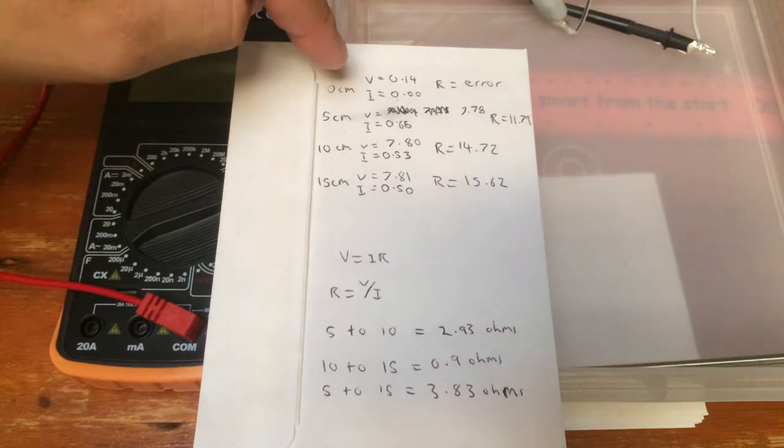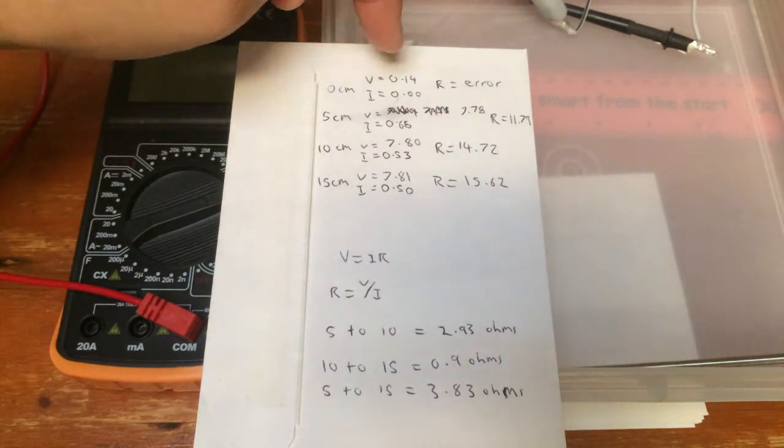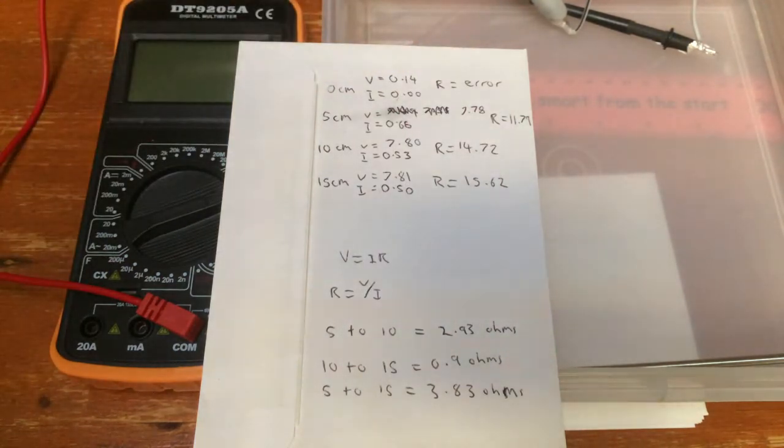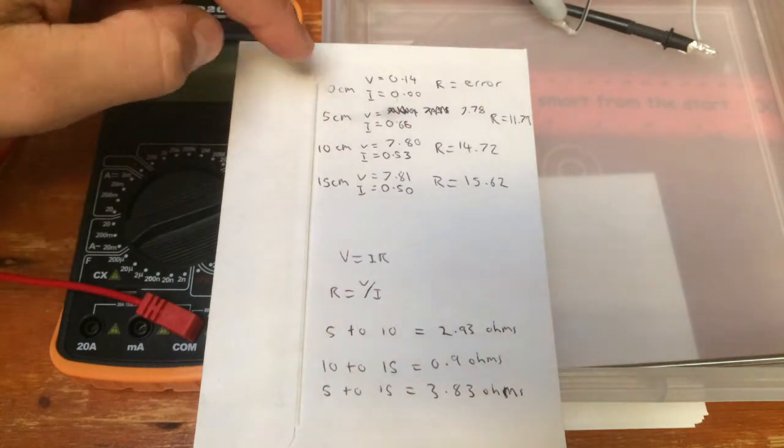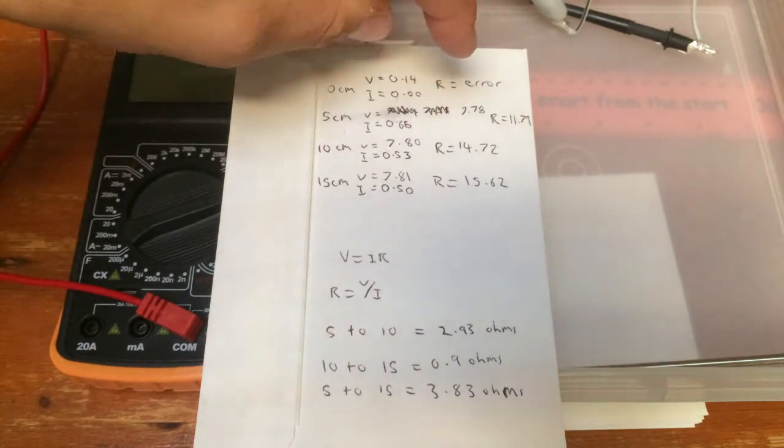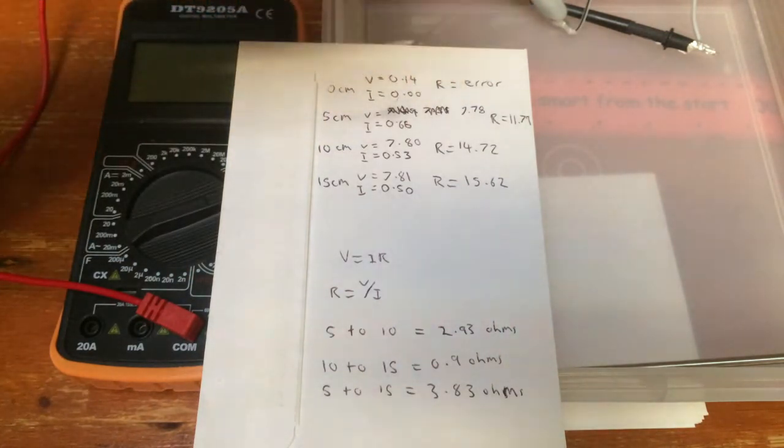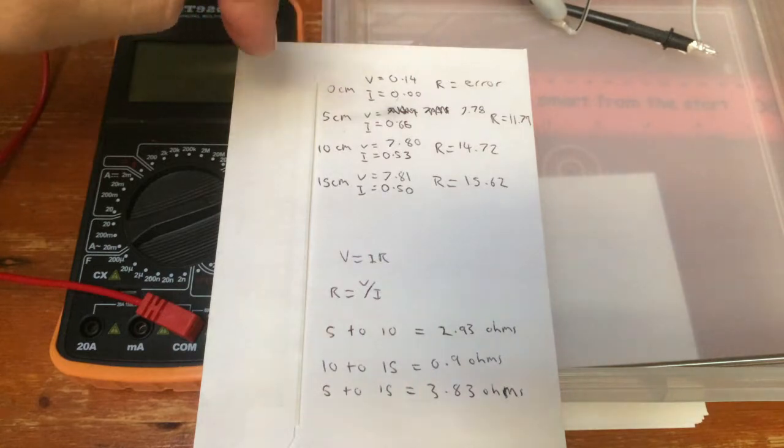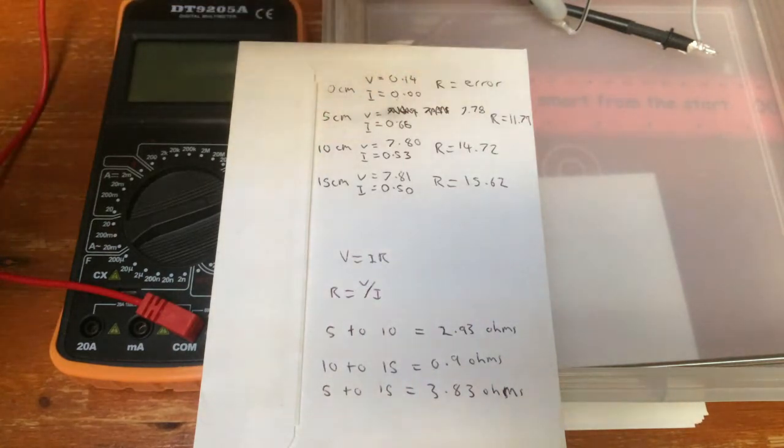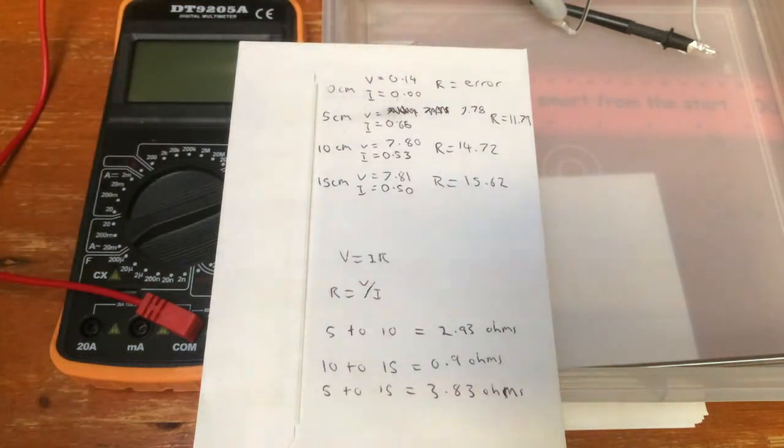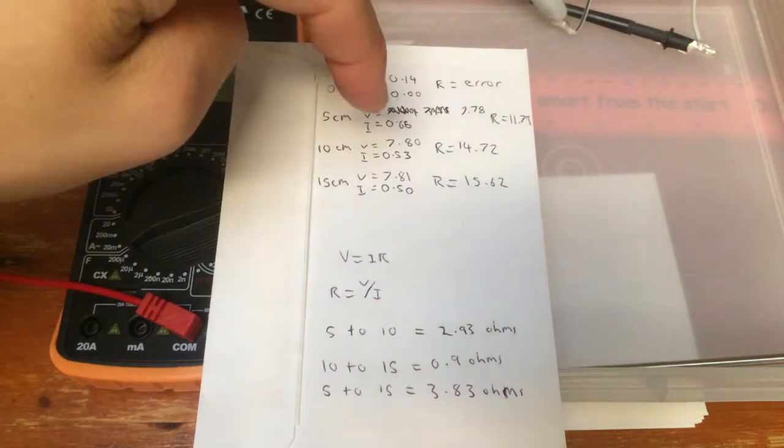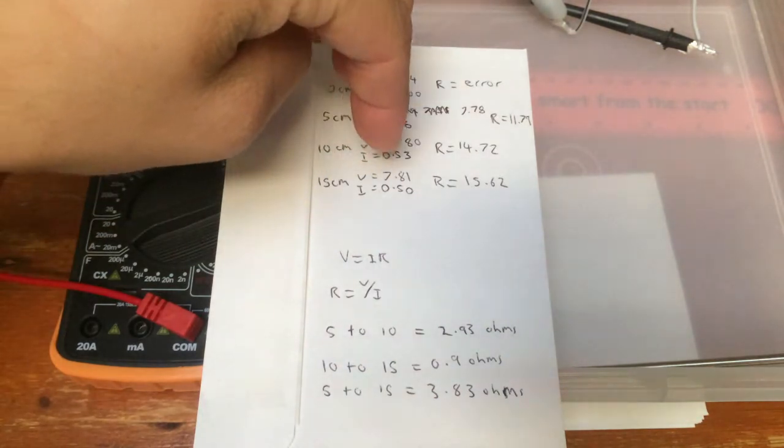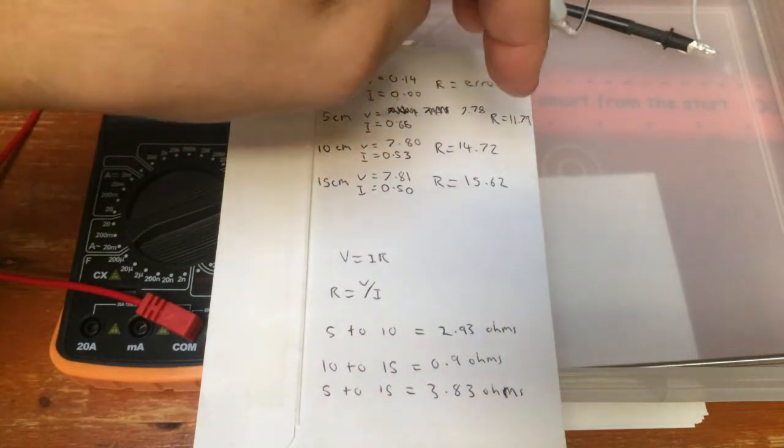Of course, you cannot divide by 0. So, I got an error for 0 centimeters. 5 centimeters, I got the ohms being 11.79. Then, 10 centimeters, 14.72. So, that was an increase, which is what I expected. And, then I got, for 15 centimeters, 15.62 ohms.